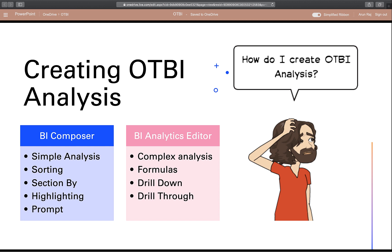Okay, Dave is now getting impatient. To answer his question, there are two ways to create an OTBI analysis: BI Composer and BI Analysis Editor. In this video, we will work with BI Composer. You will use BI Composer to create simple analysis. You can have sorting, prompts, filters, column highlighting, etc.